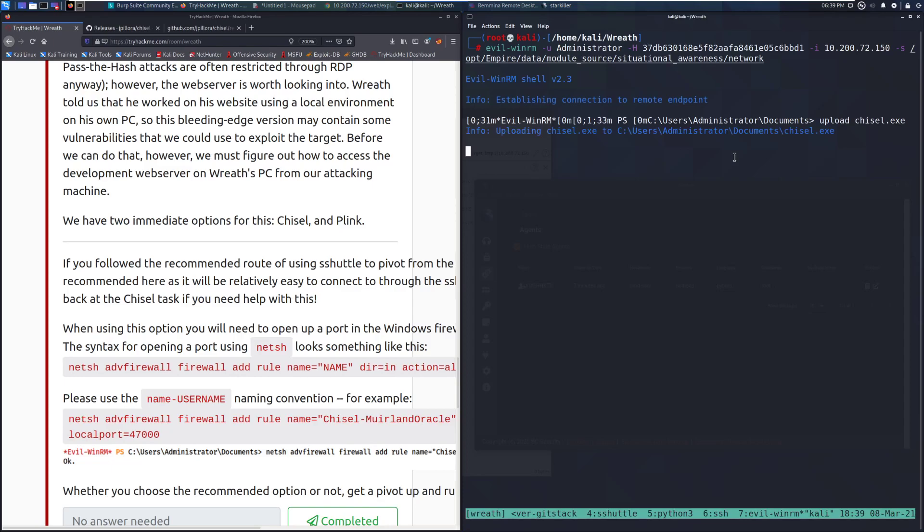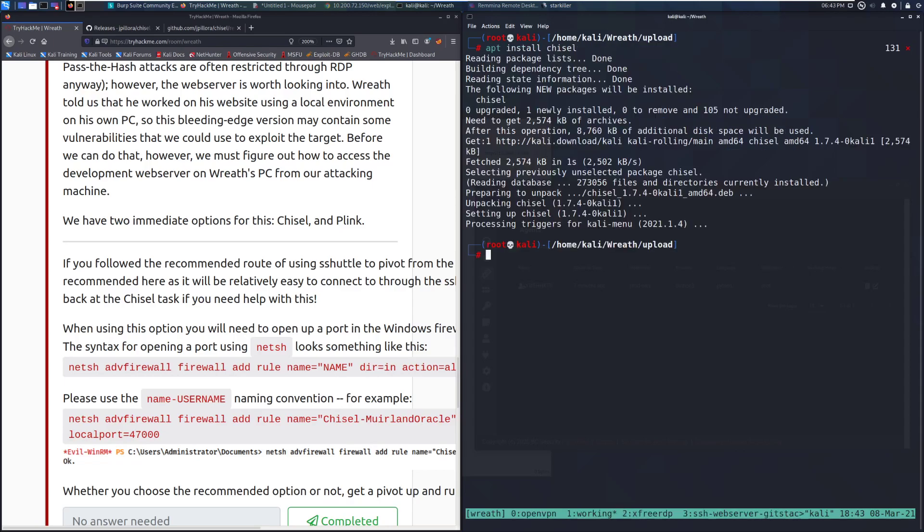And now what I'm going to go ahead and do is restart my EvilWinRM session. And then I should be able to upload chisel.exe. Let's see if this works. You should have this named, by the way. Be better behaved than I am. You should have this chisel and then your username. And in this specific case, it's a little bit too late for me. But make sure that you name it that. But we'll give this just a moment. While we're doing that, I'm going to go ahead and check the syntax for chisel for getting it to be a forward. Give me just a moment. I'm going to pause this while it is uploading. And we'll be right back.